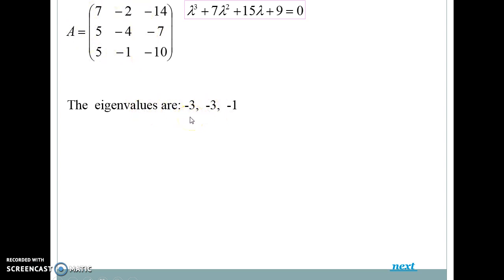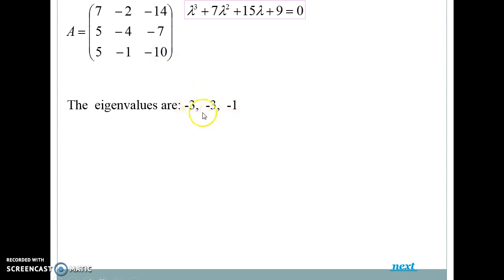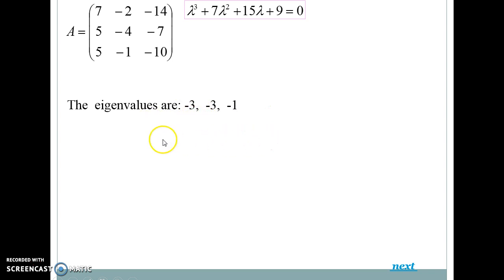To verify the eigenvalues are correct, we use the properties discussed earlier. The sum: (minus 3) + (minus 3) + (minus 1) = minus 7, which equals S1. The product: (minus 3)×(minus 3)×(minus 1) = minus 9, which equals the determinant of A. Both checks confirm our eigenvalues are correct. In the next video, I will show how to calculate the eigenvectors.